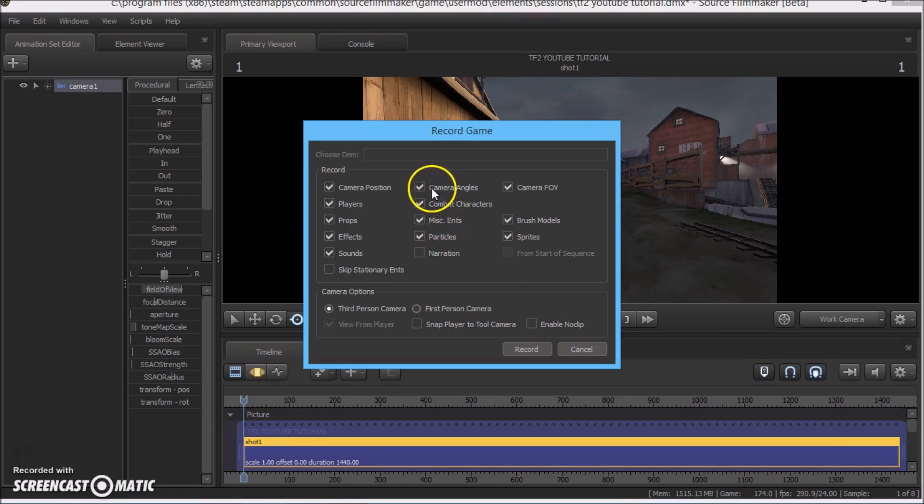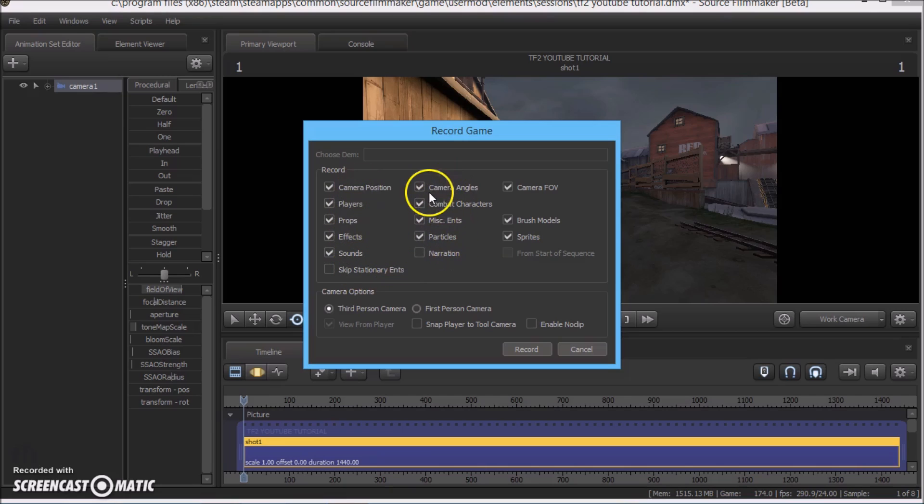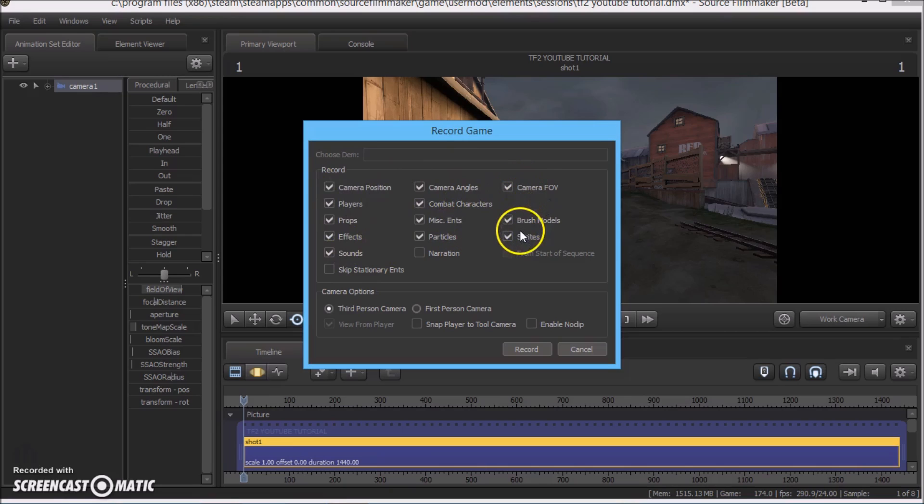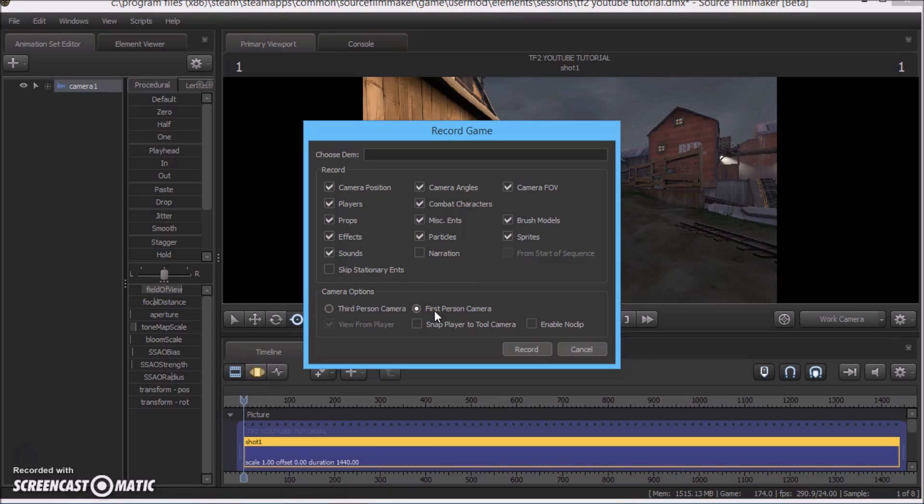And this setting window will come up. So for now let's just have it where it is. But let's choose first person camera down under. So go ahead and click record.